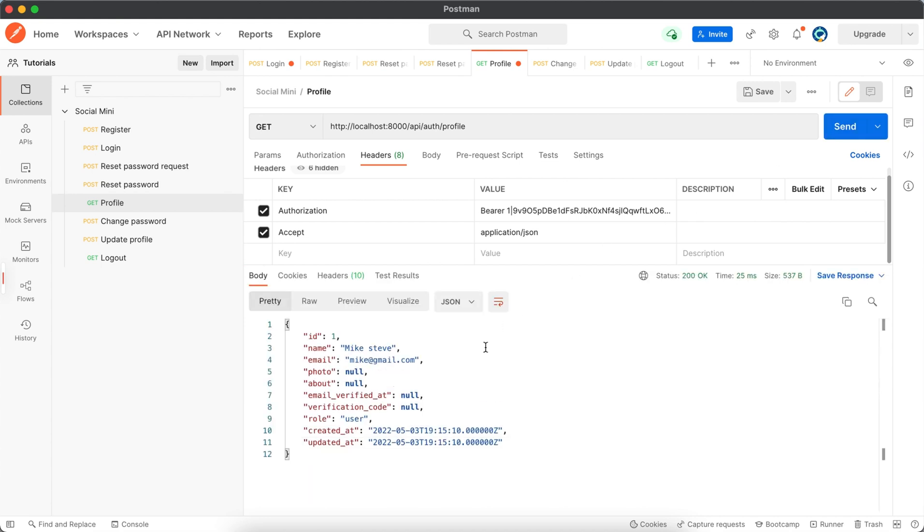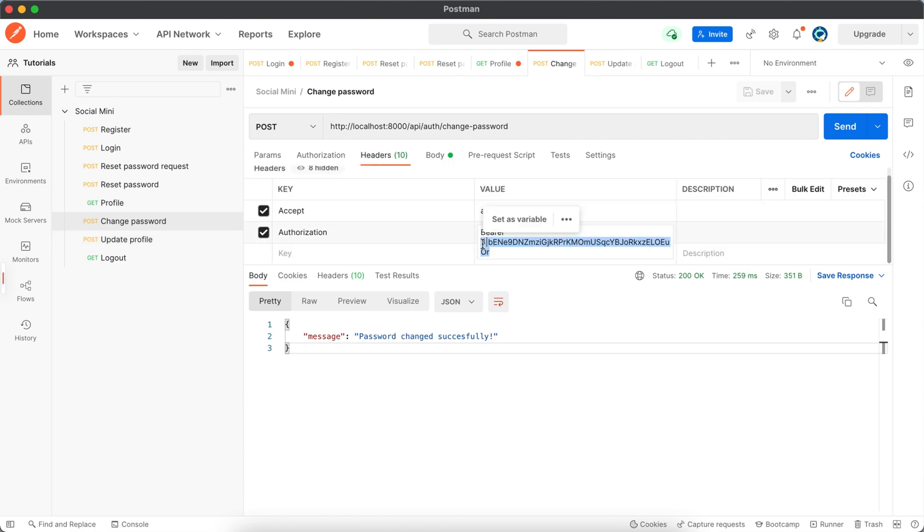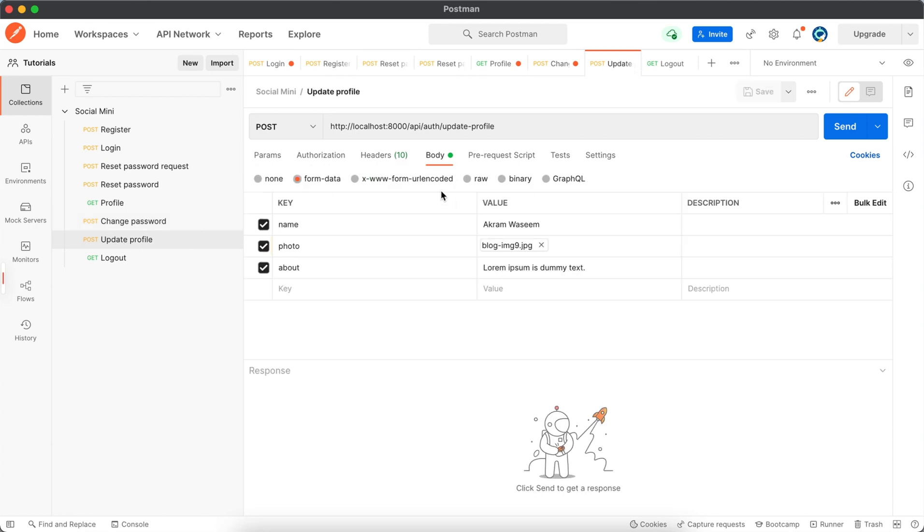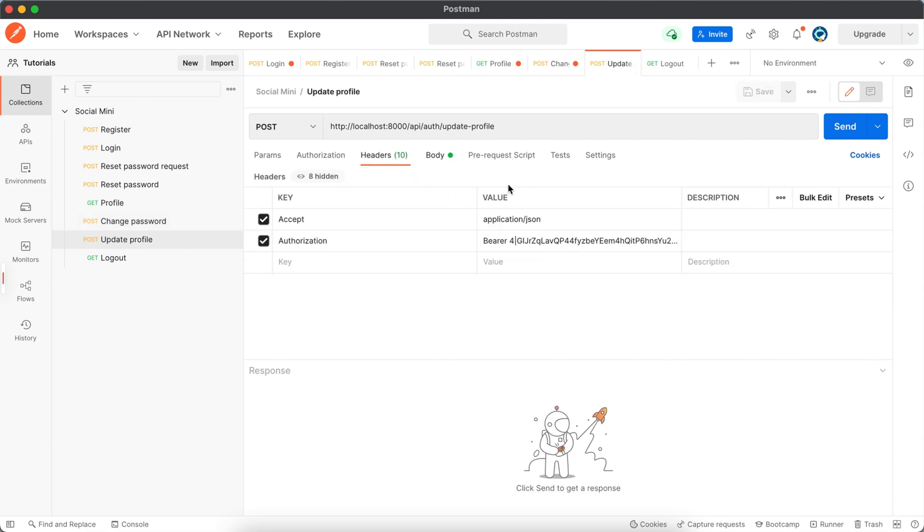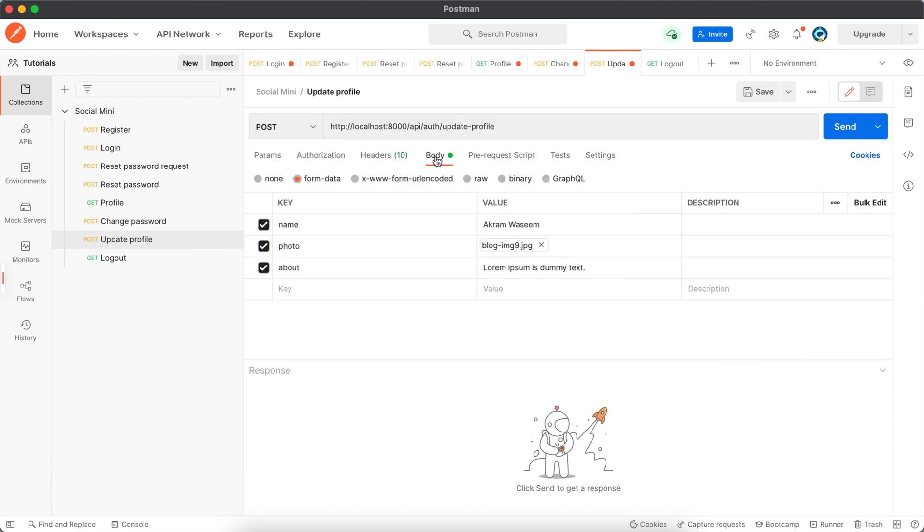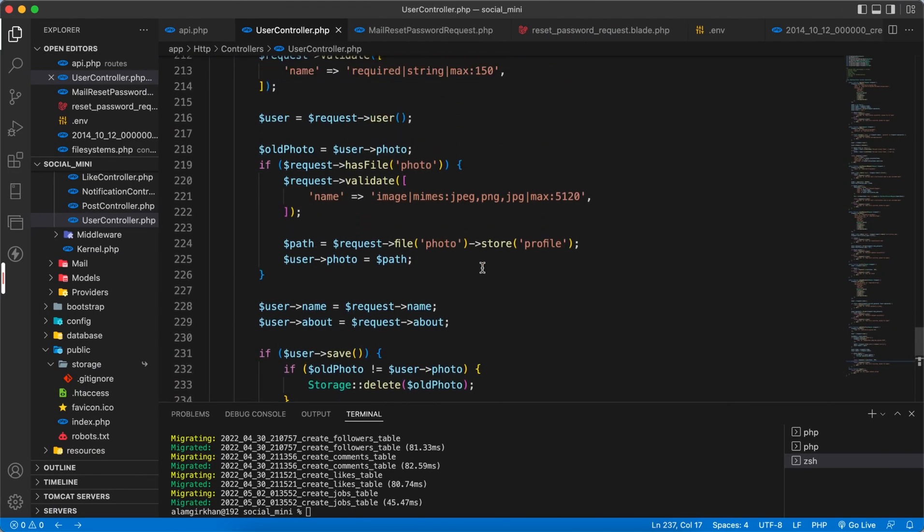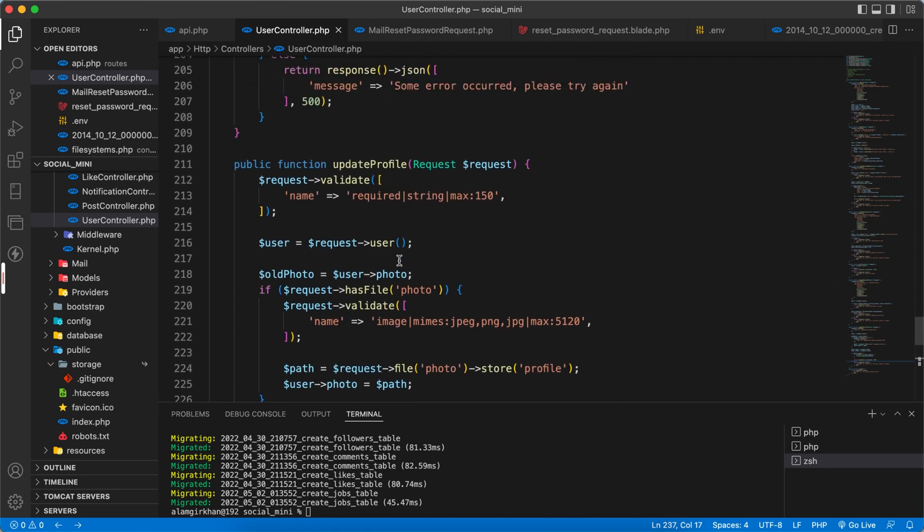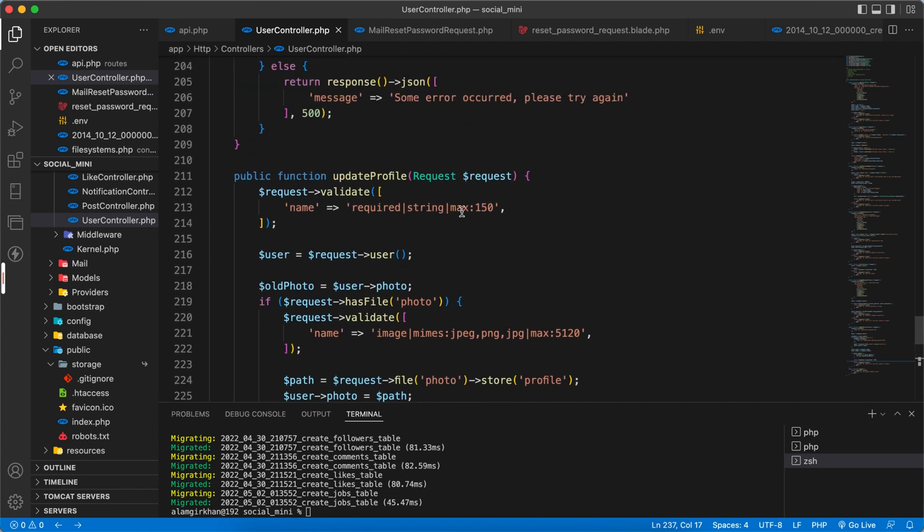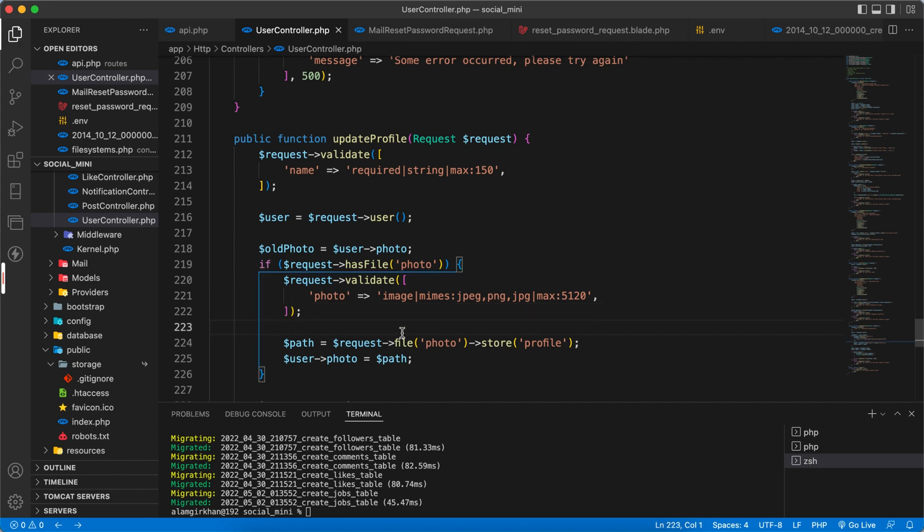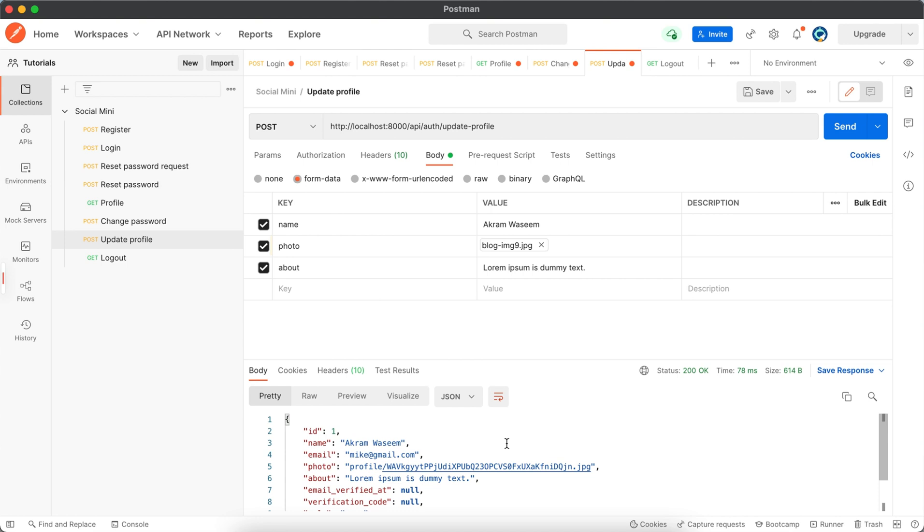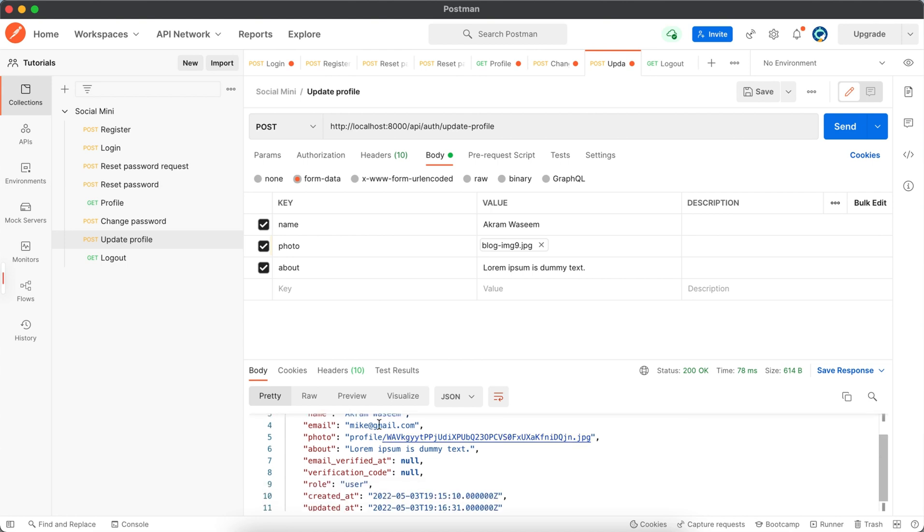So we will get the profile. That's fine. And now change password, we can just update for the future. Let's store. The given data was invalid. The name must be an image. So we have made some problem here. The name, okay, so here we have to use the photo. And try again. Okay, it's done. The profile photo is stored here.